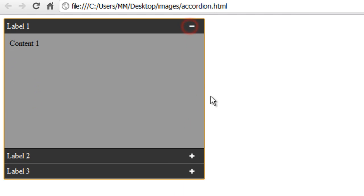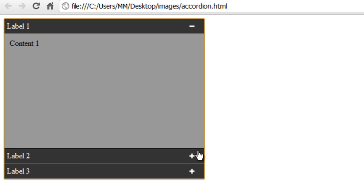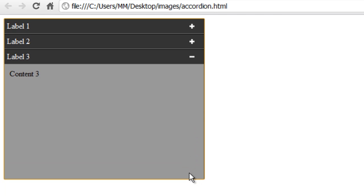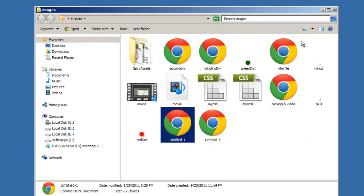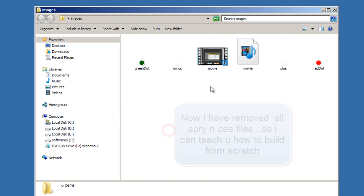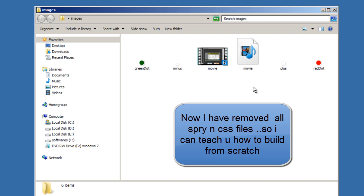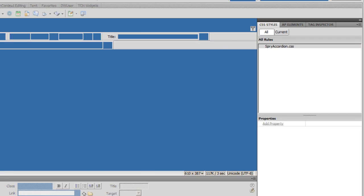Any panel that is open will show a minus sign. What I'm going to do is destroy the files in the local site folder and rebuild from scratch. I'll delete all the CSS and Spry files I don't need. The bare minimum assets needed for this project are already there, along with some extra assets not relevant to the project.